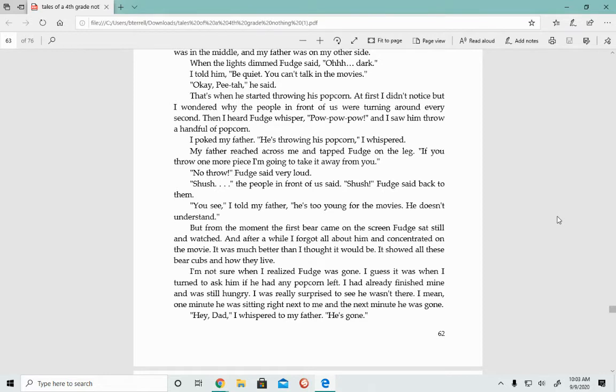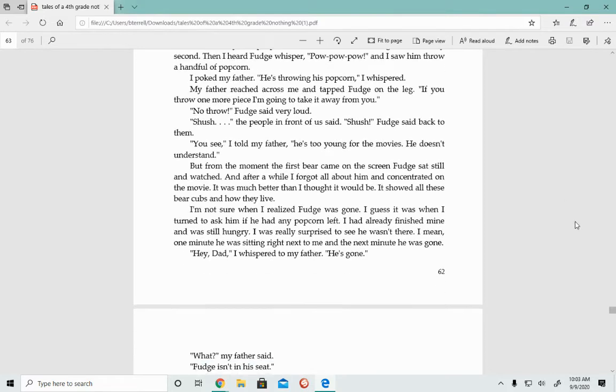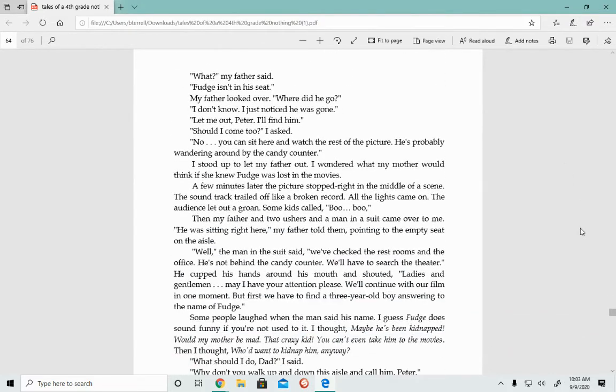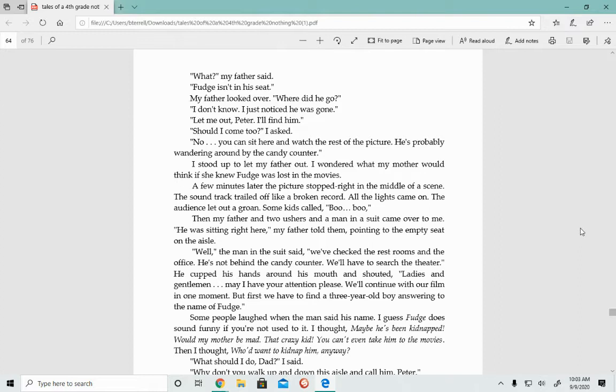Hey, Dad, I whispered to my father. He's gone. What? My father said. Fudge isn't in his seat. My father looked over. Where did he go? I don't know. I just noticed he was gone. Let me out, Peter. I'll find him. Should I come too? I asked. No, you can sit here and watch the rest of the picture. He's probably wandering around by the candy counter.